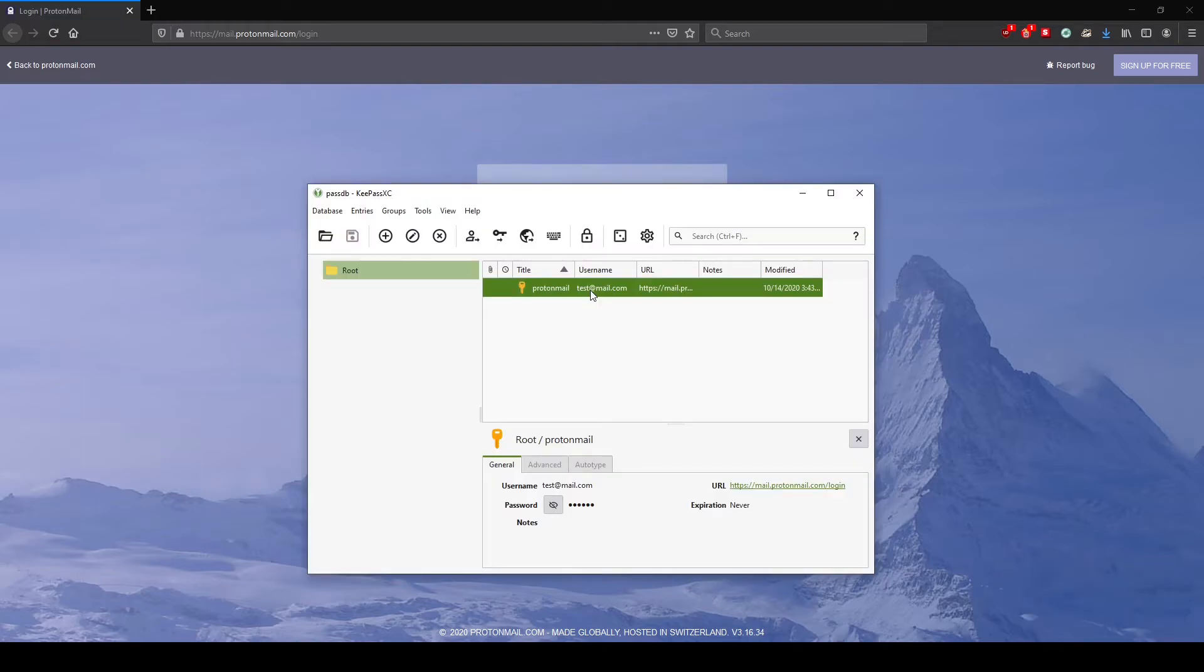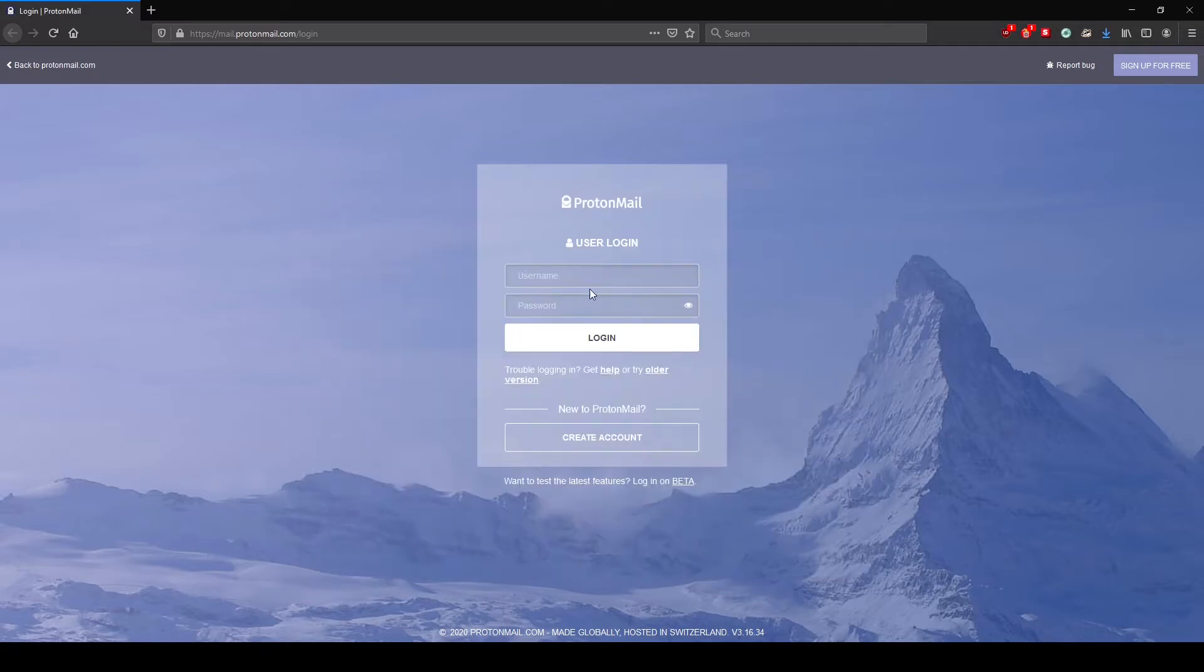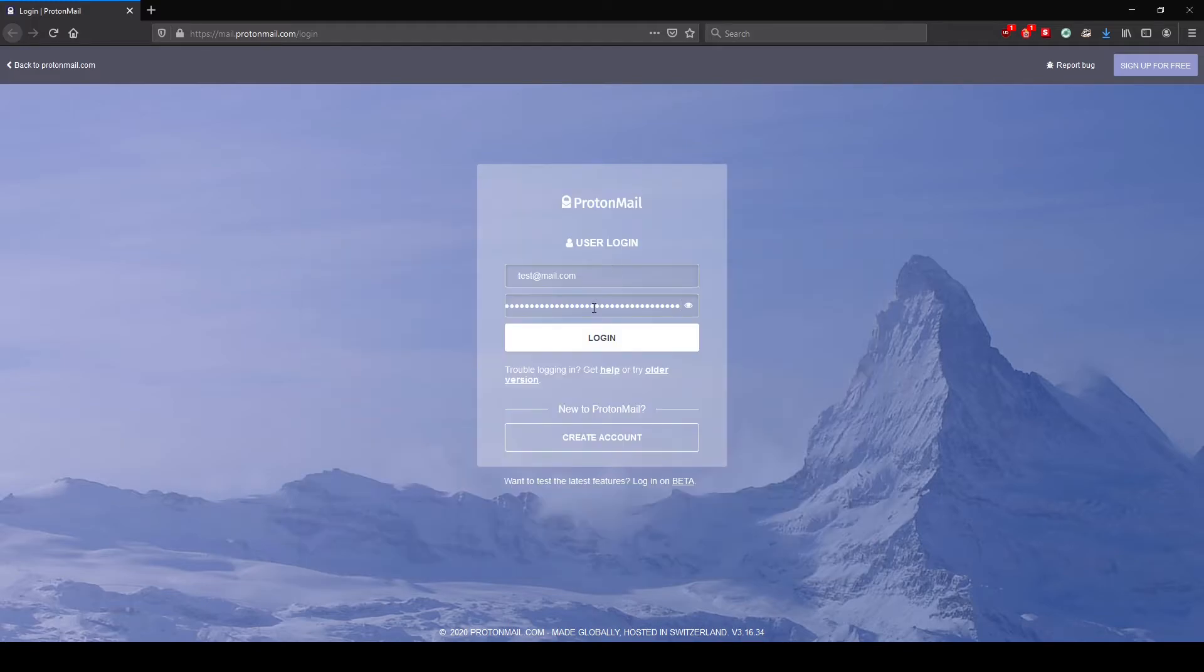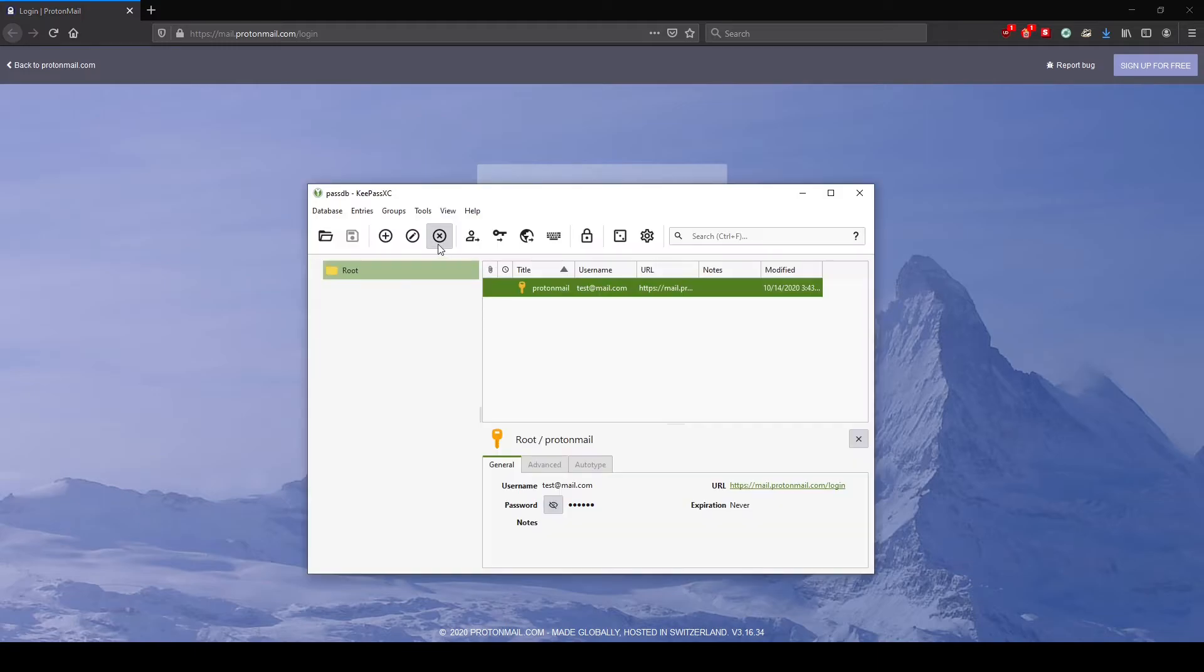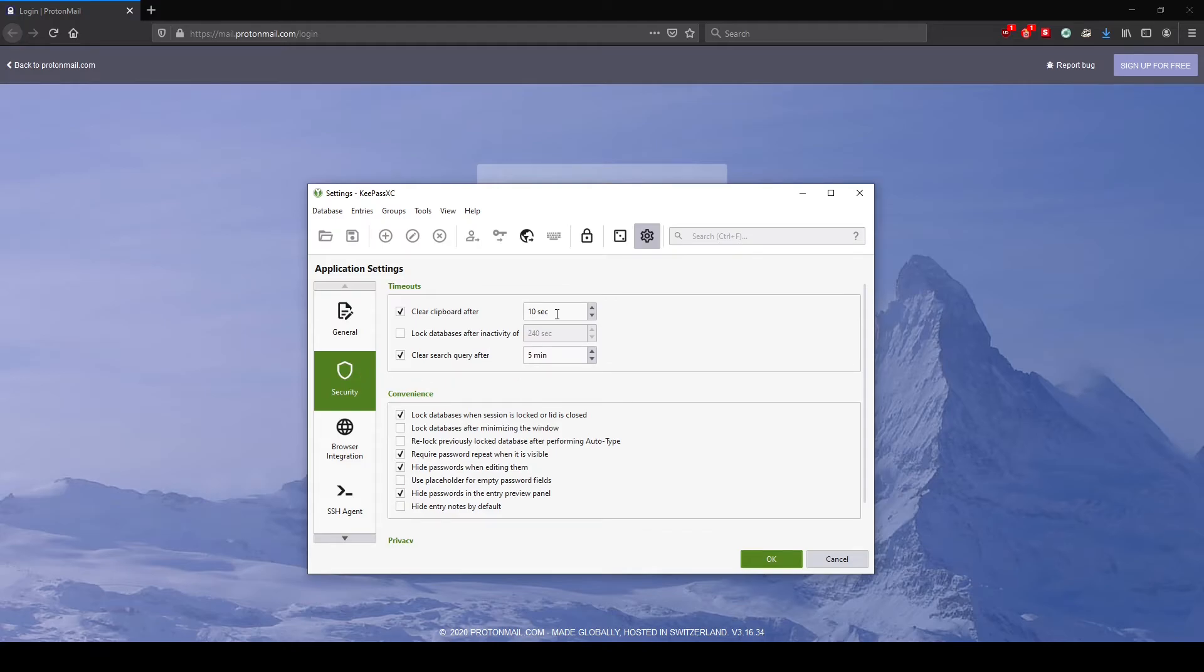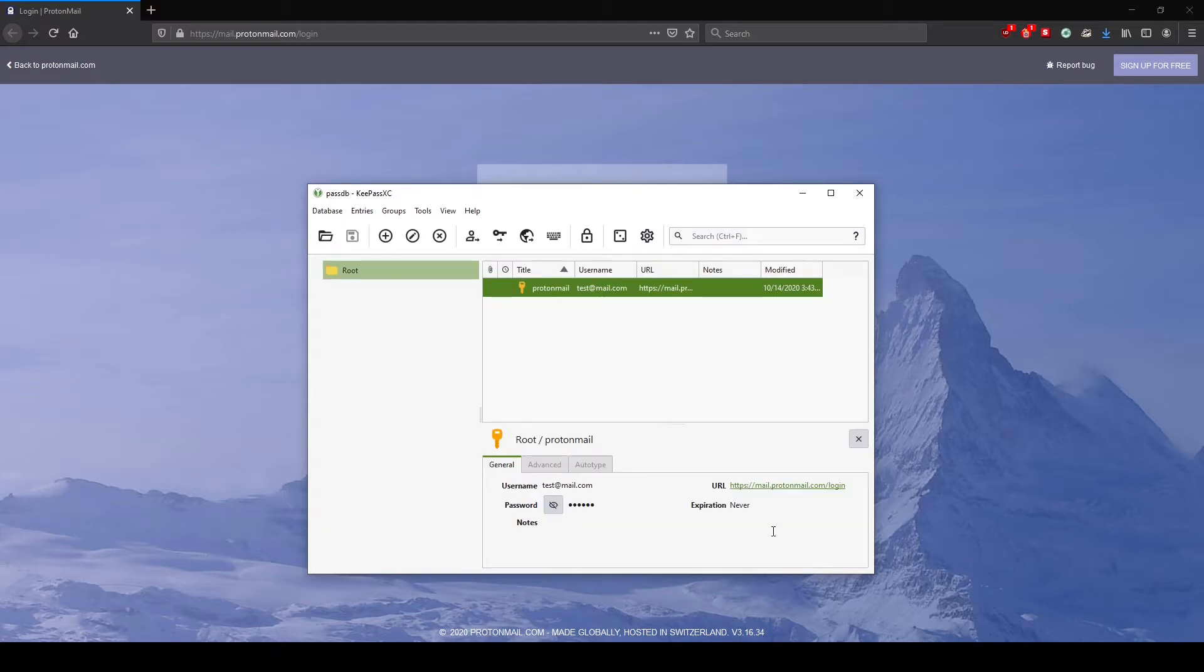For the username and email you can use ctrl-B as in boy to copy the username and email address on the text field. For the password you can use ctrl-C to copy the password and paste it on the password field. Now for the clipboard copying the username and password there is a duration. You can see here in the tools under settings and in security that it has a clear clipboard after 10 seconds, so you can set this anytime that you want. This makes KeePassXC secure in copying the password to avoid keyloggers.